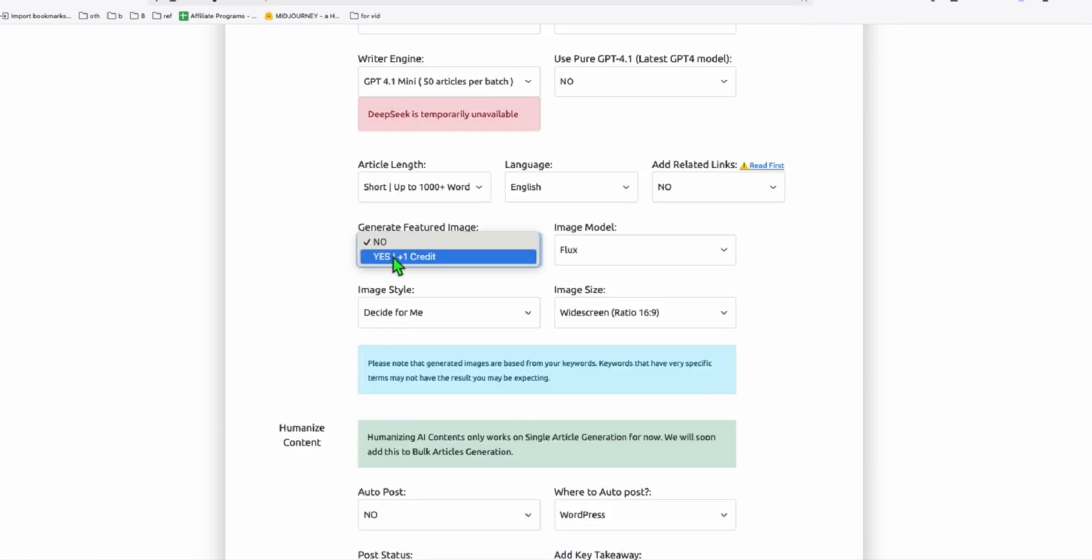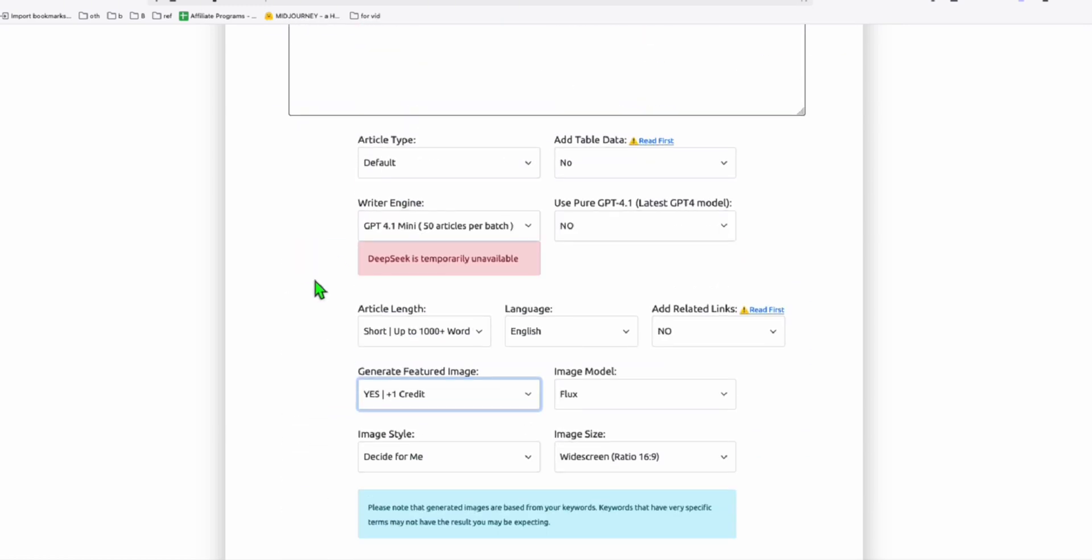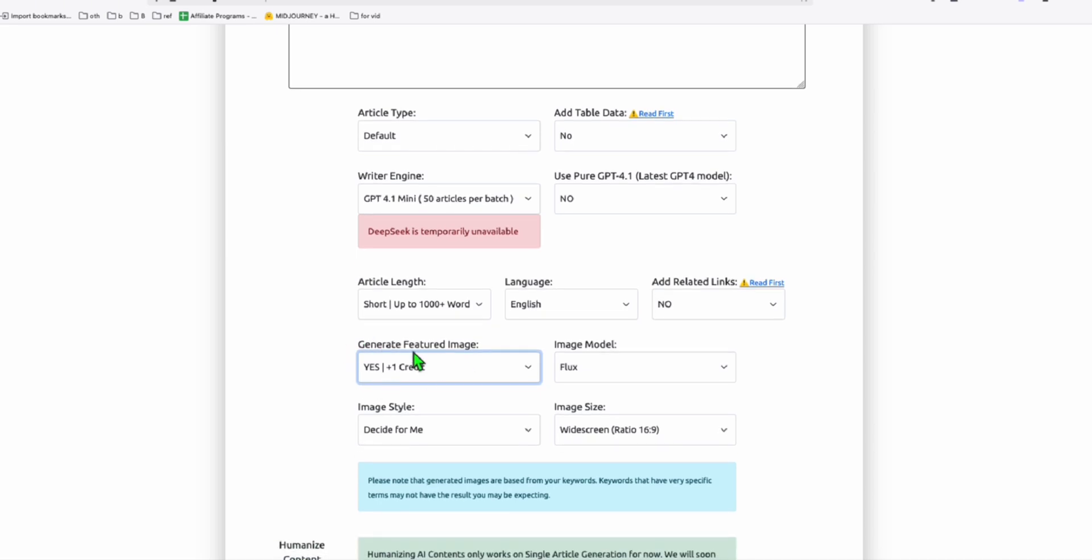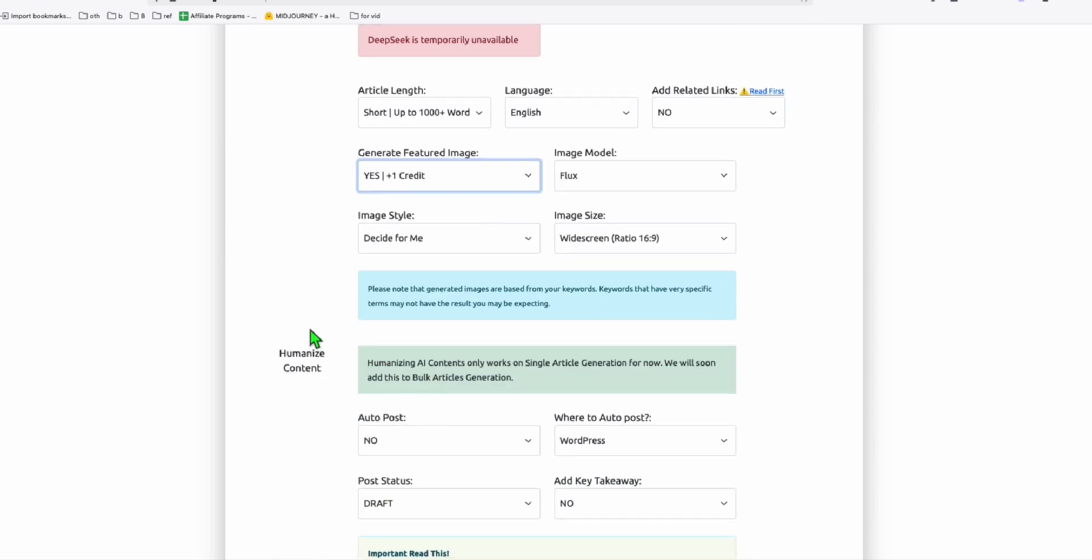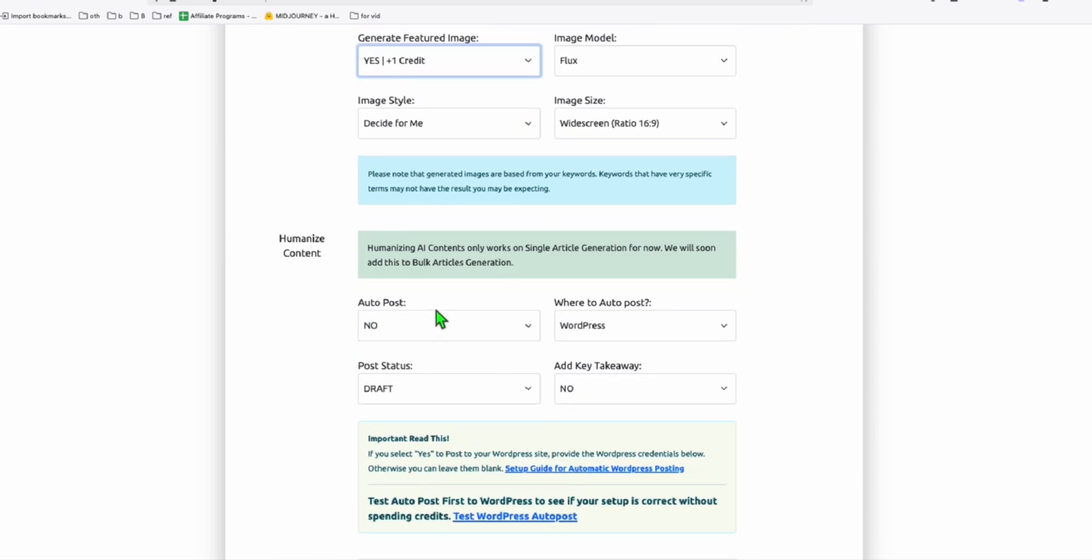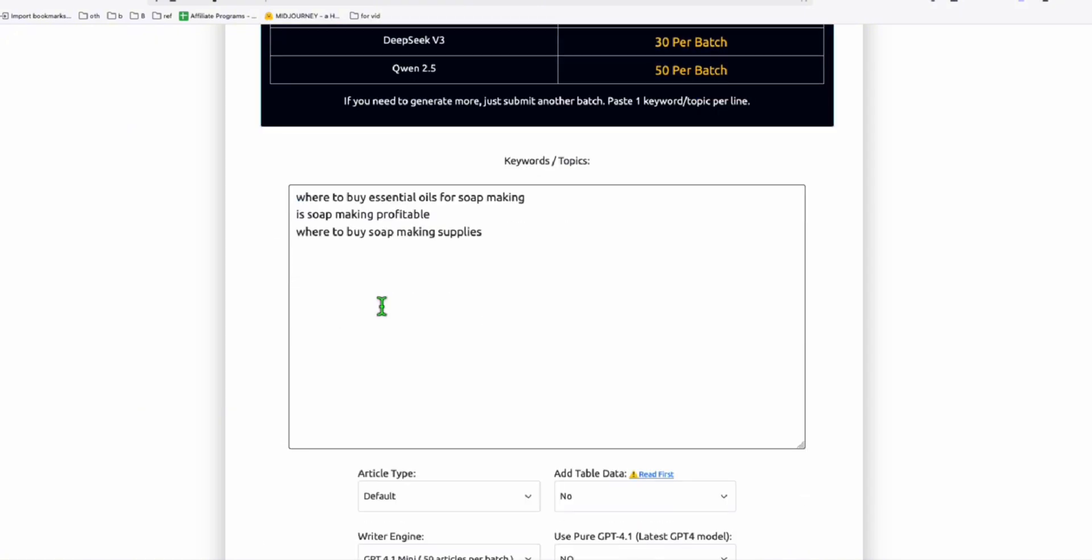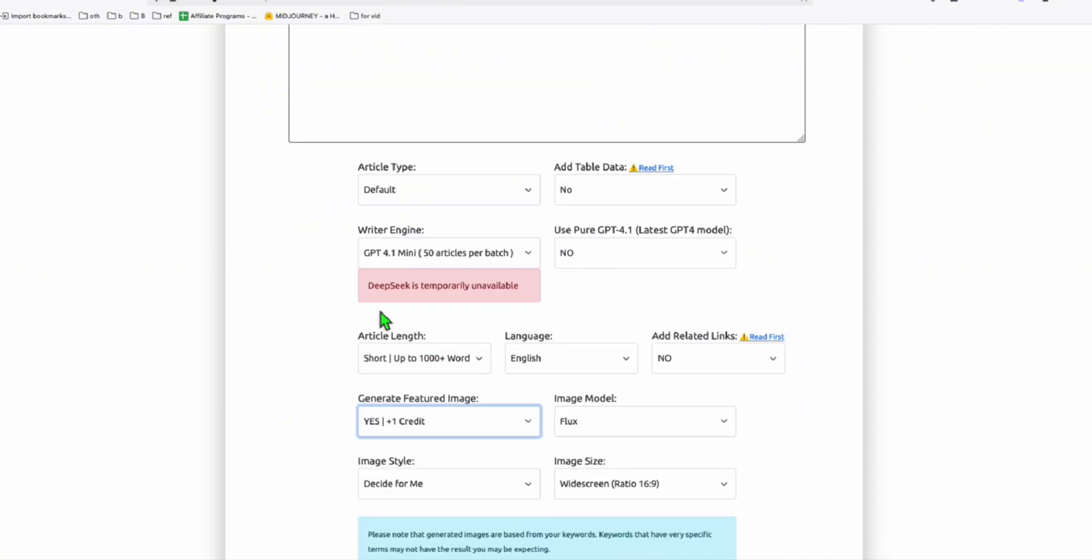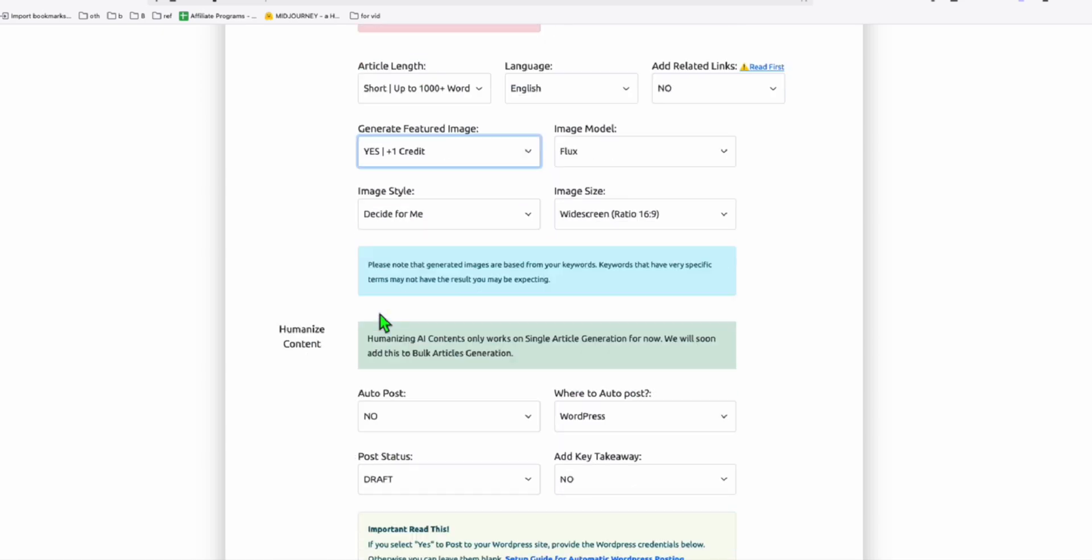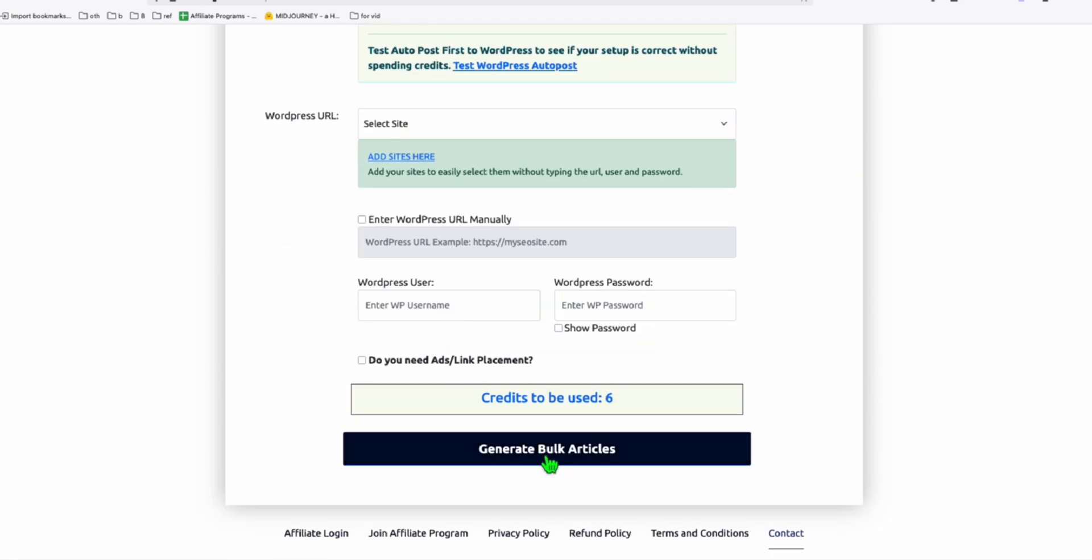And then let me create a featured image. I'll just tick yes so I will have a SEO friendly article with a nice featured image. I'm not going to auto post it because we will just copy and paste them manually, these three articles. We just want to see how the theme we're creating is going to render the blog post. Let me generate this now.